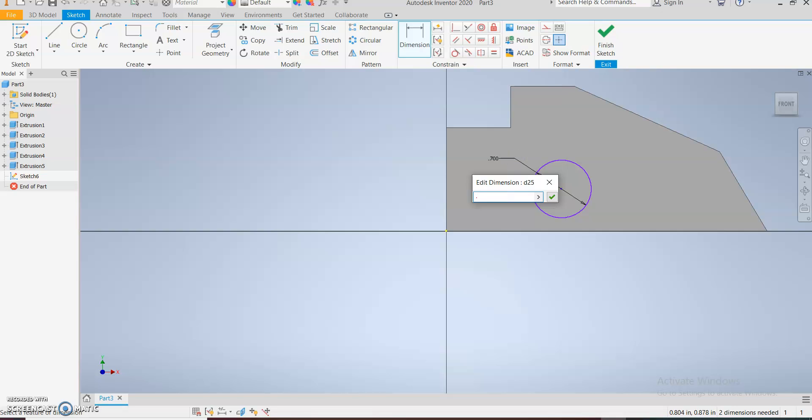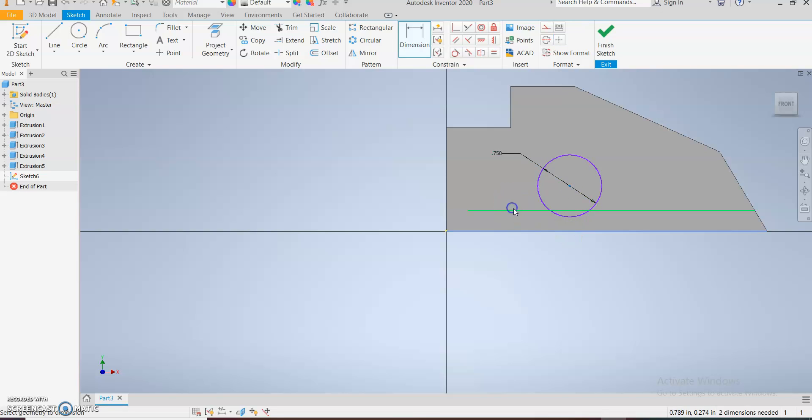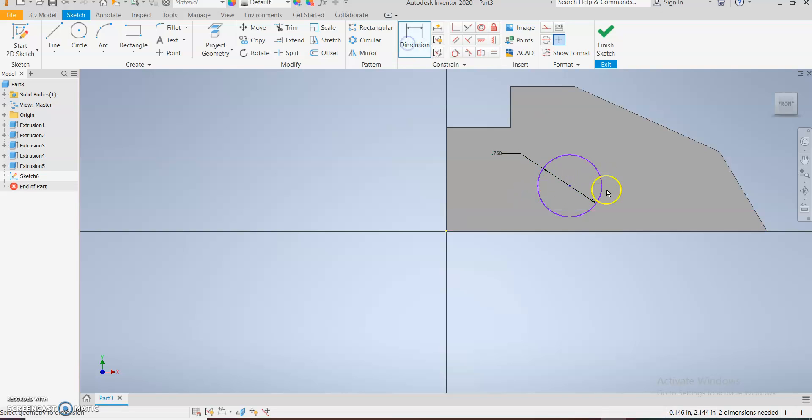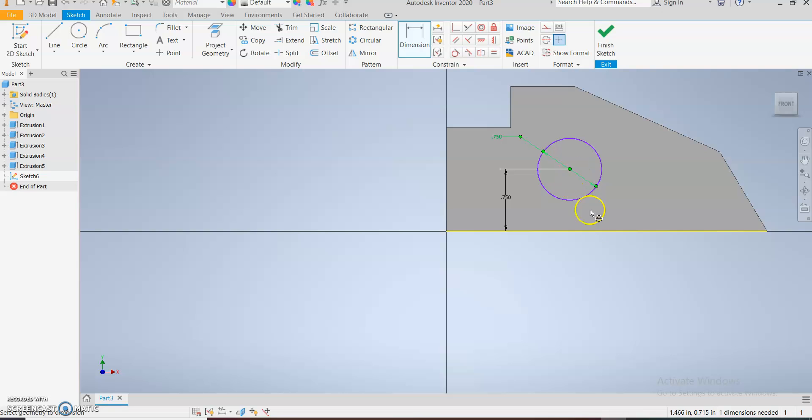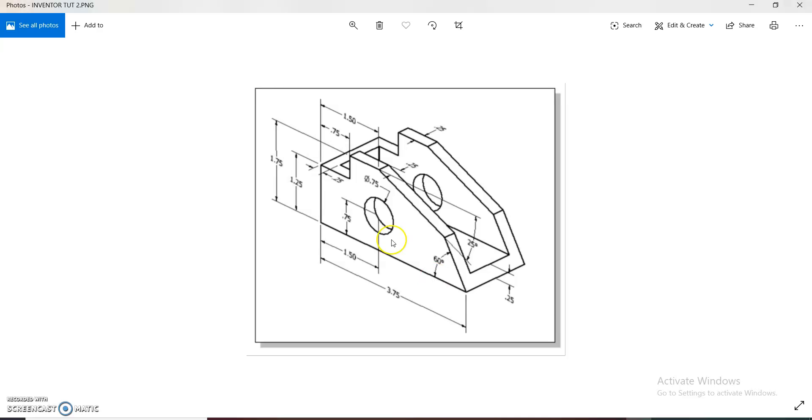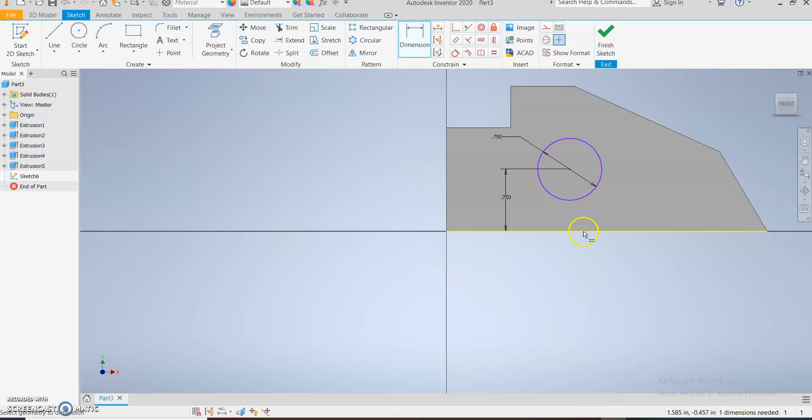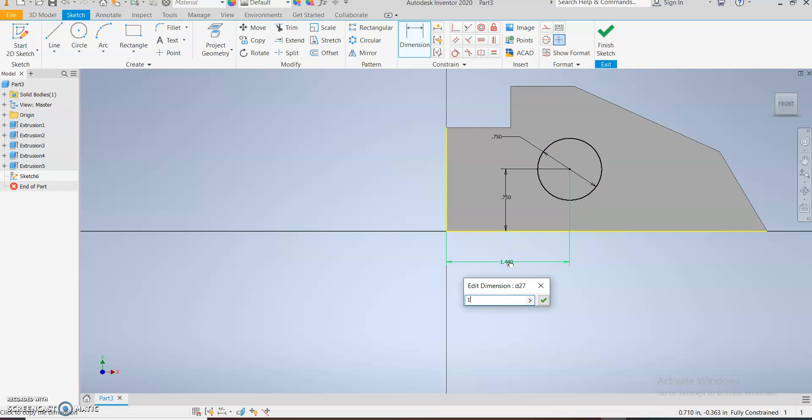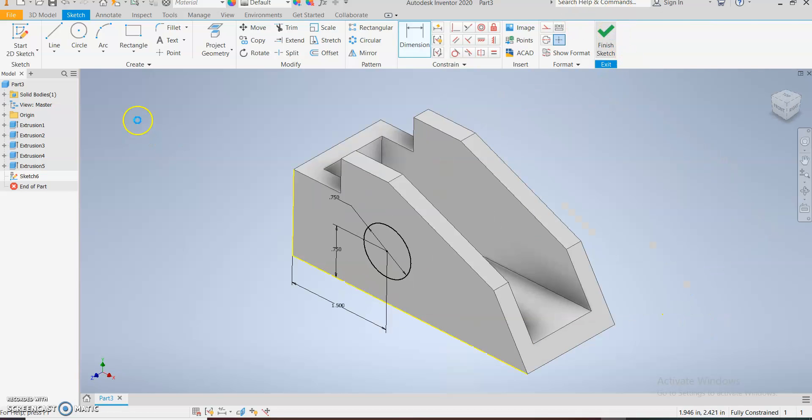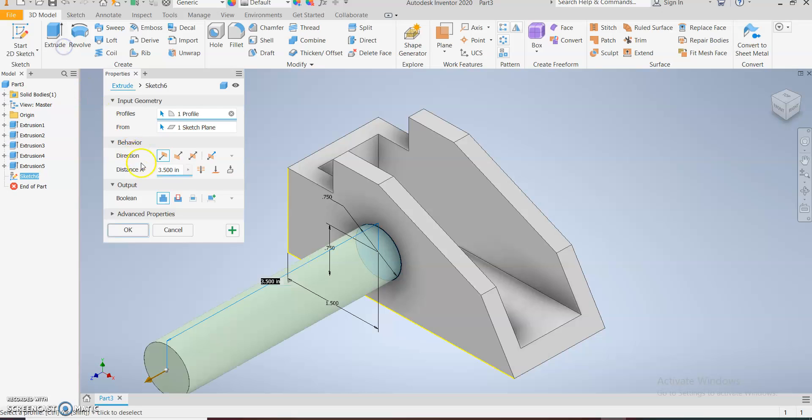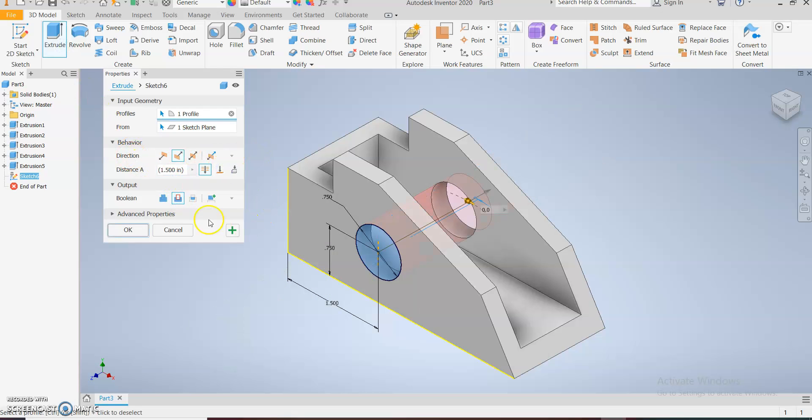0.75 diameter and 0.75 distance. We also have another dimension there, 1.5 from this edge. So 1.5. And we have a fully constrained sketch.